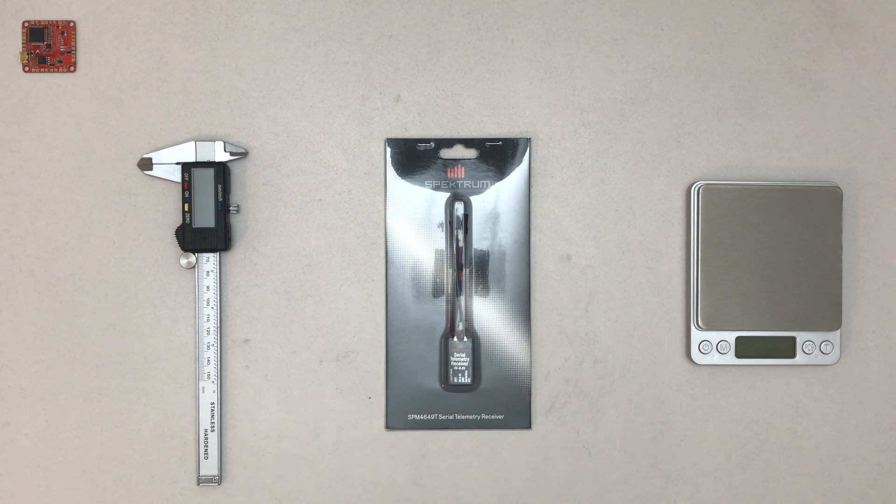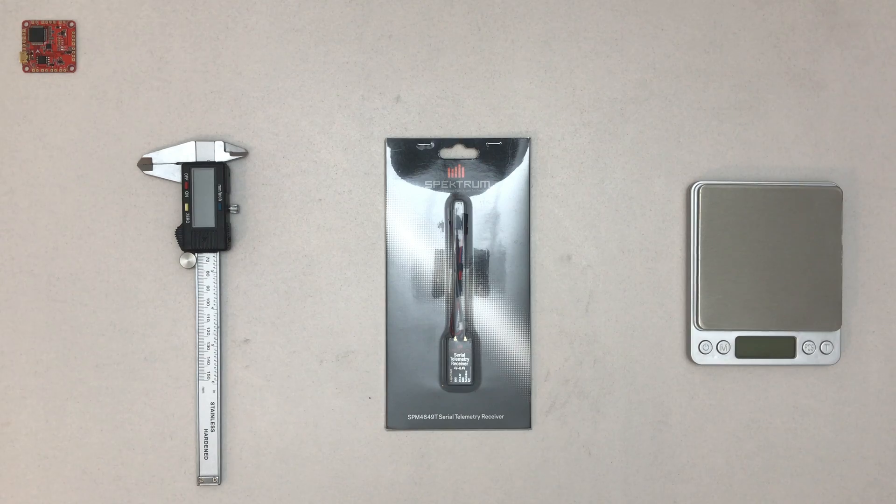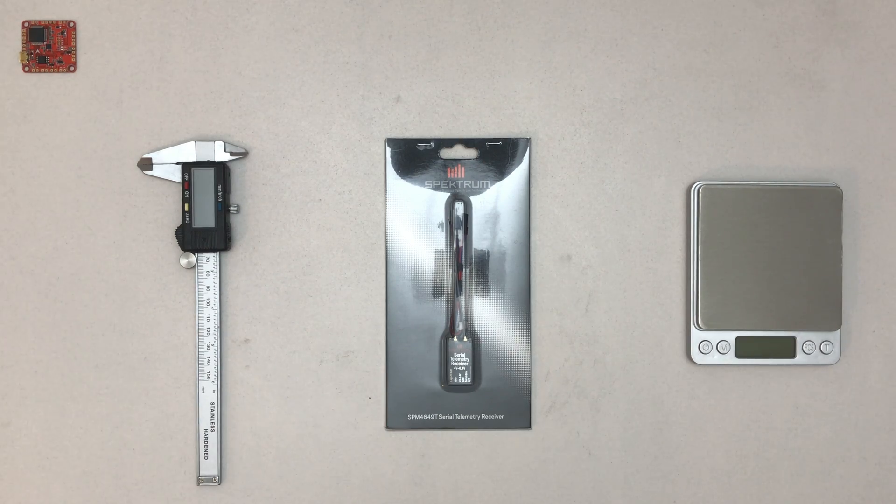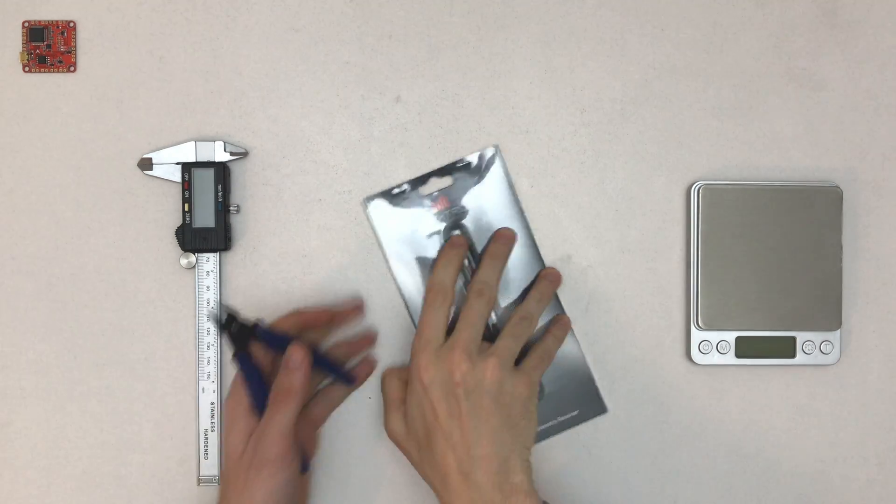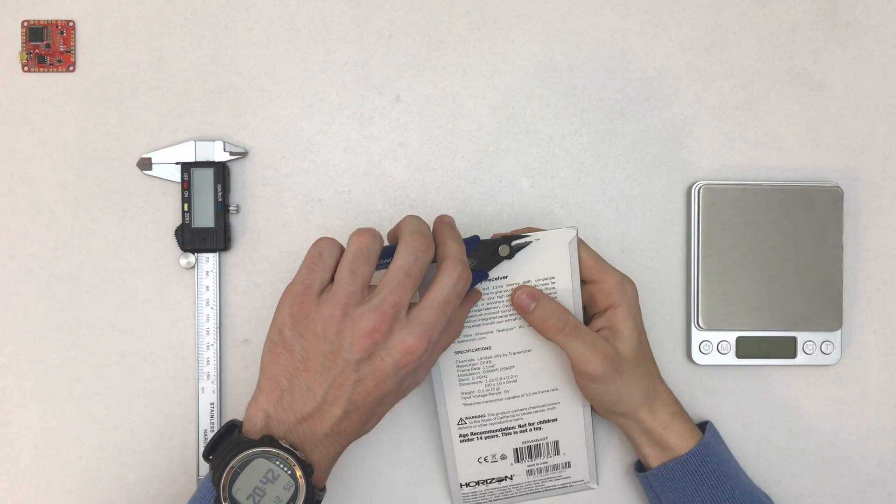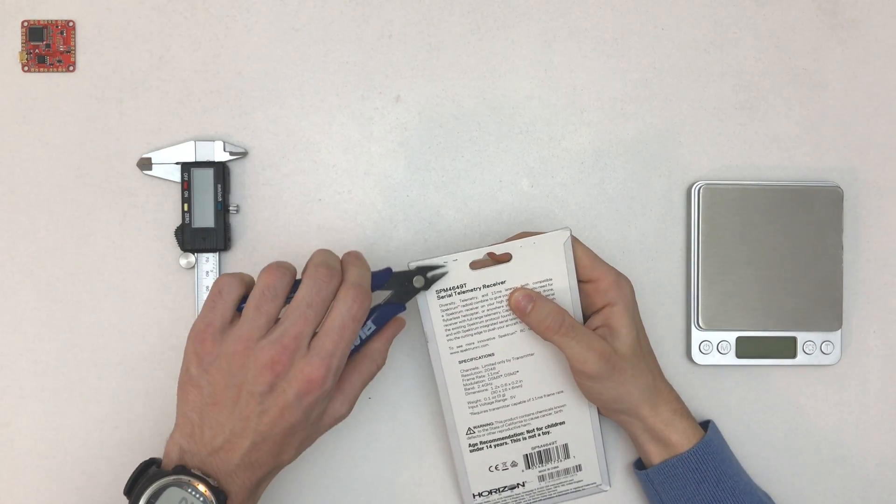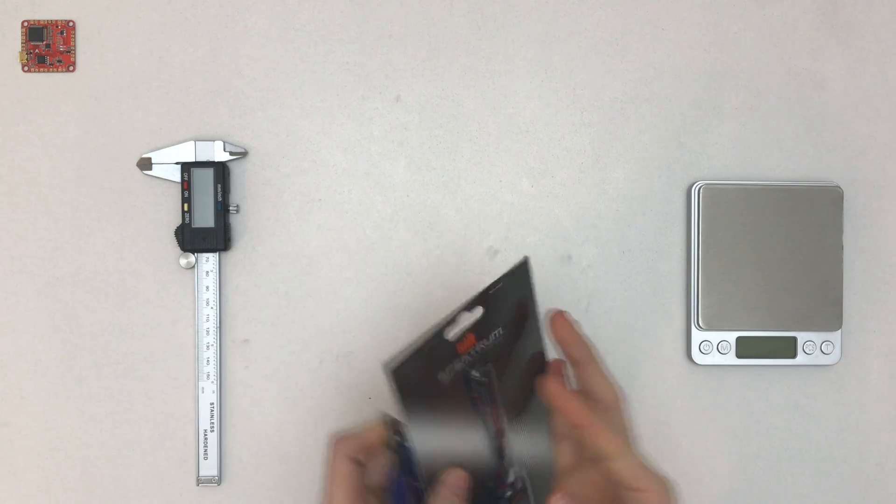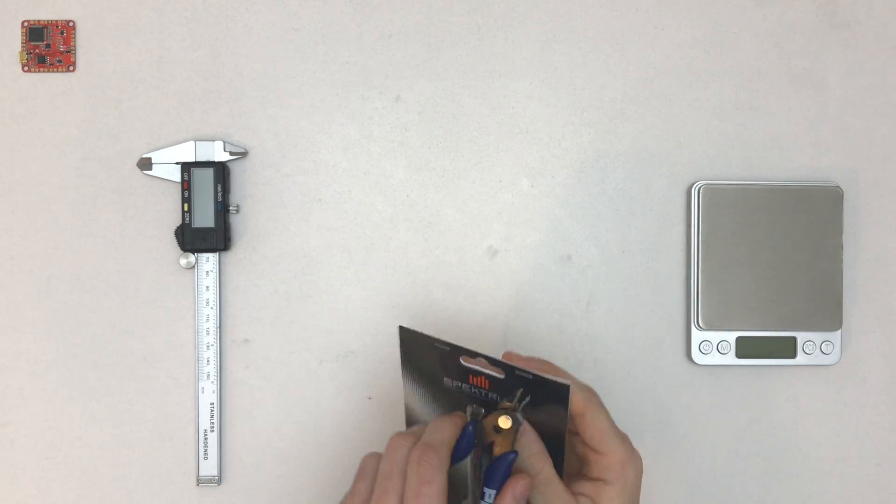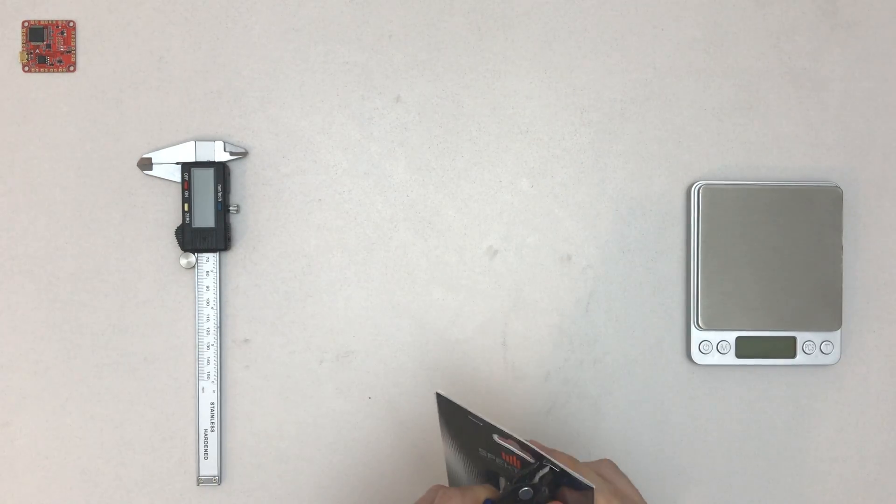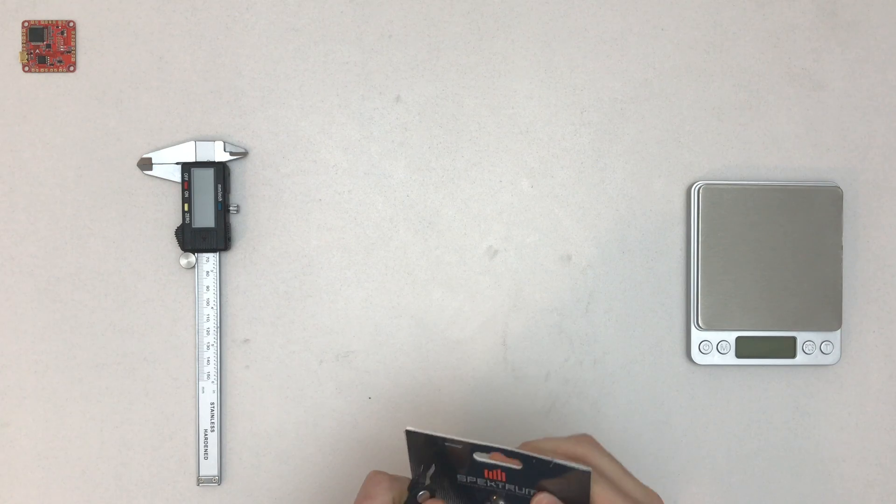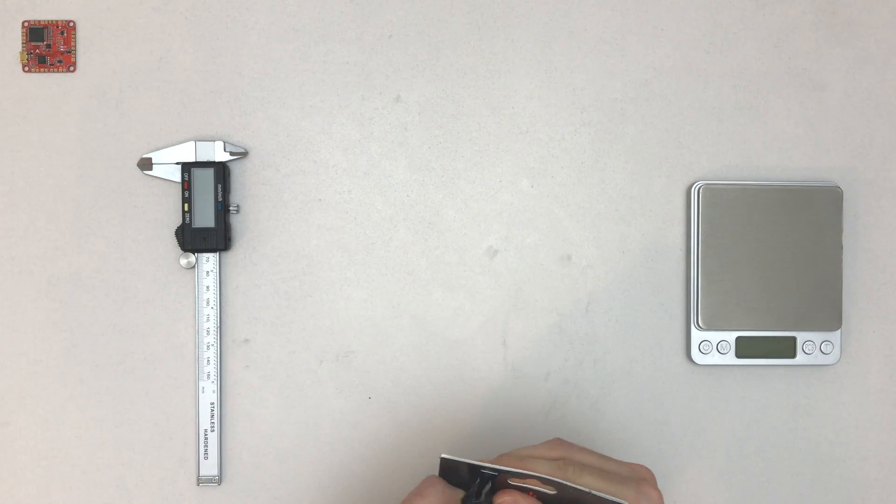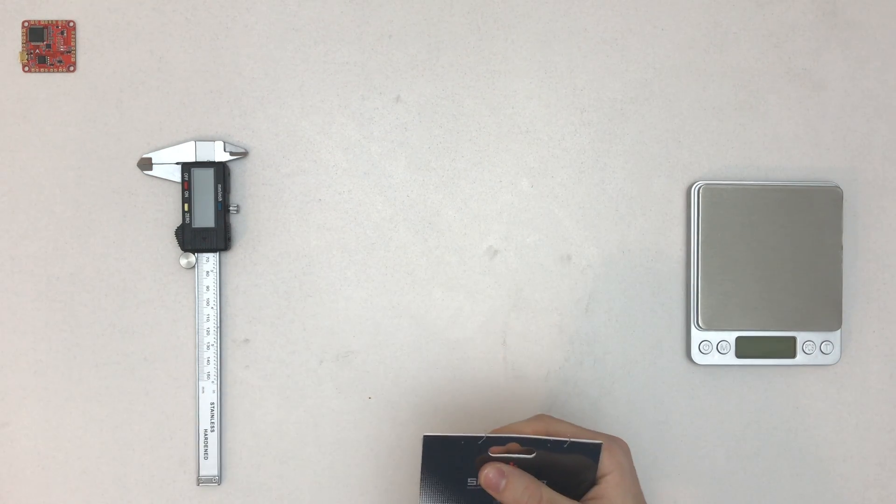Hello and welcome to a quick unboxing of the Spectrum SPM4649T serial telemetry receiver. I'm super excited about this one since it's the first small size receiver that features both a fast protocol and telemetry out of the box, at least for Spectrum.